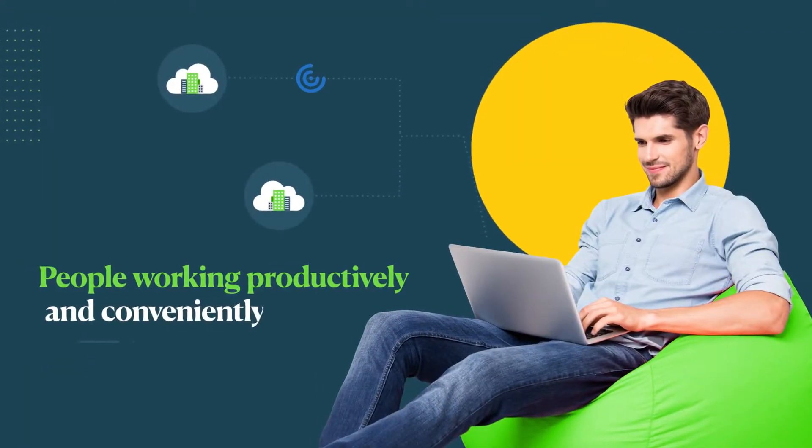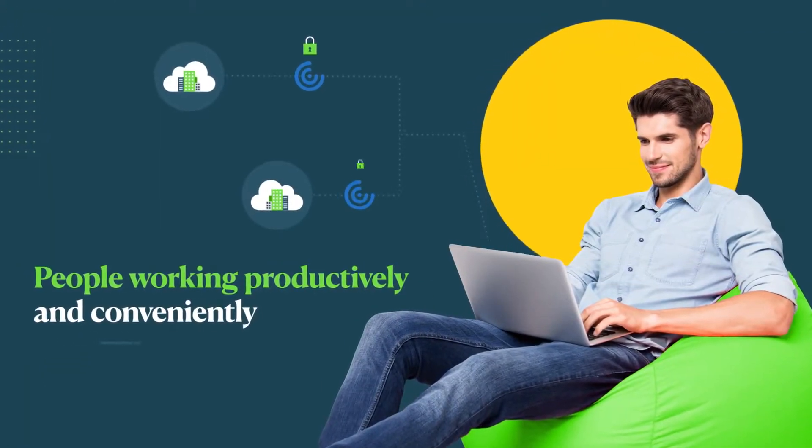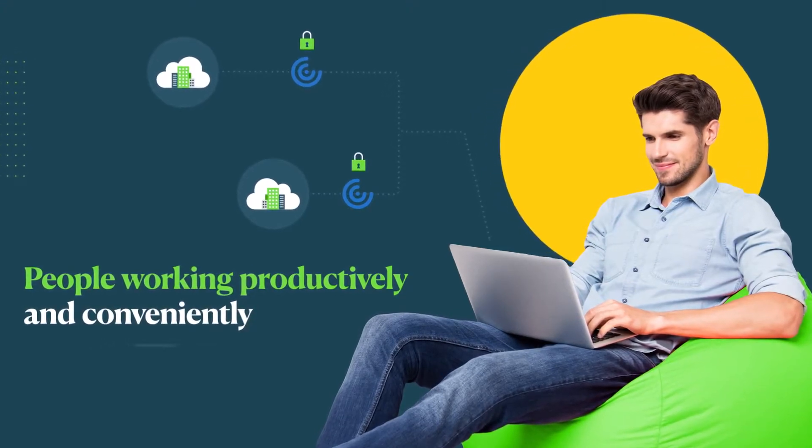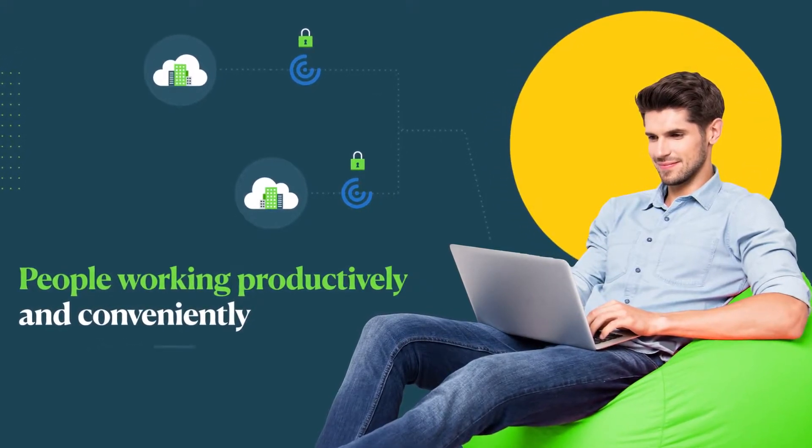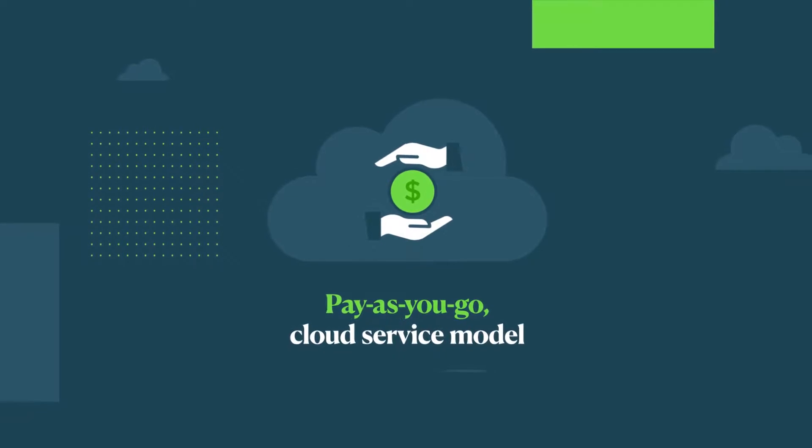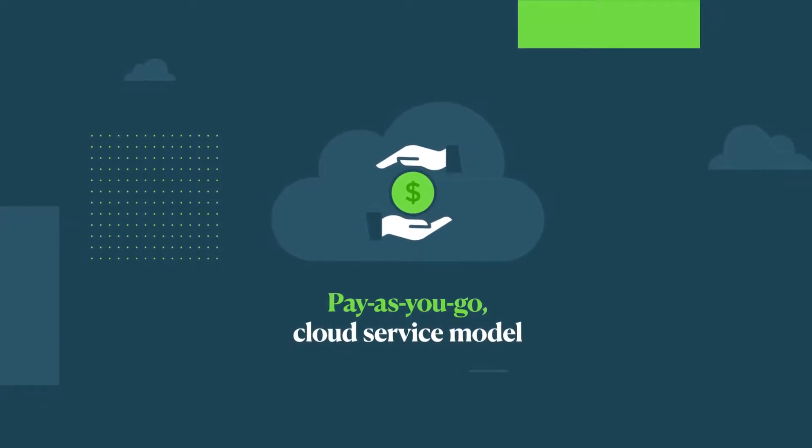Skilled professionals can work productively and conveniently from anywhere on their own preferred devices, with all the benefits of a flexible pay-as-you-go cloud service model.